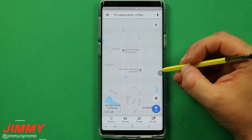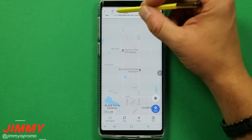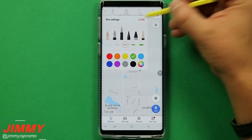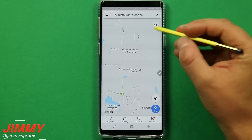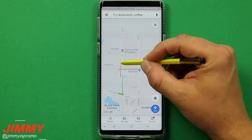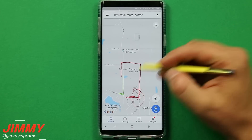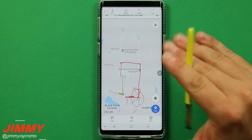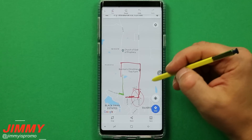Another awesome scenario for Screen Write is using it with Maps. You can show people exactly where they should travel — I'll make the line a little thicker and draw in green to show the right route, then mark in a different color to show where not to go, maybe because of construction. It's an amazing tool if you're trying to navigate somebody and keep them away from bad areas or roadwork.